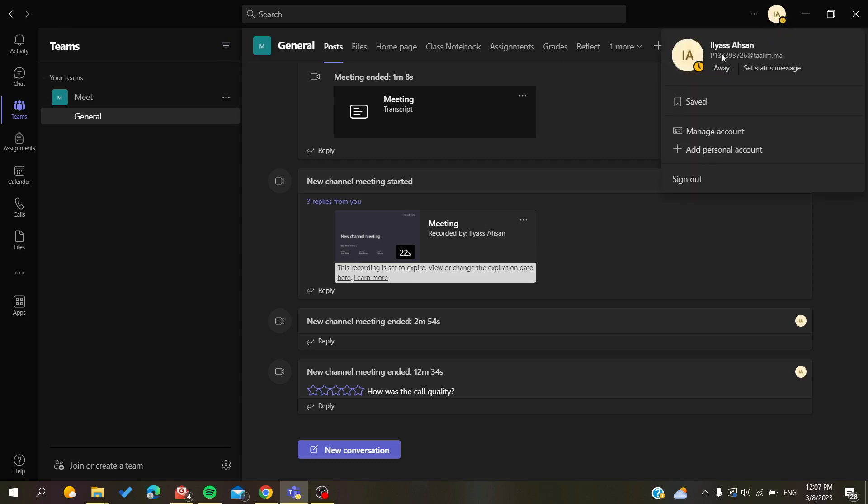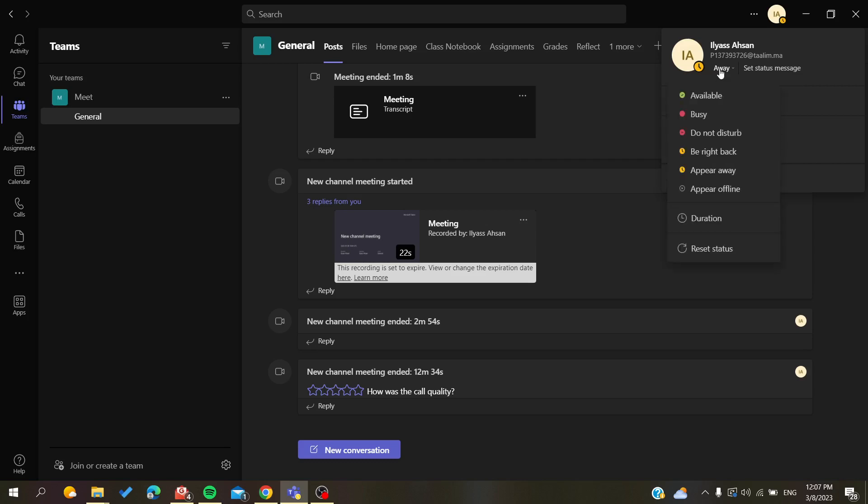or where your status is showing. As you can see, this is my status now and I'm away. To extend the time to stay away, you need to set a duration for resetting status.